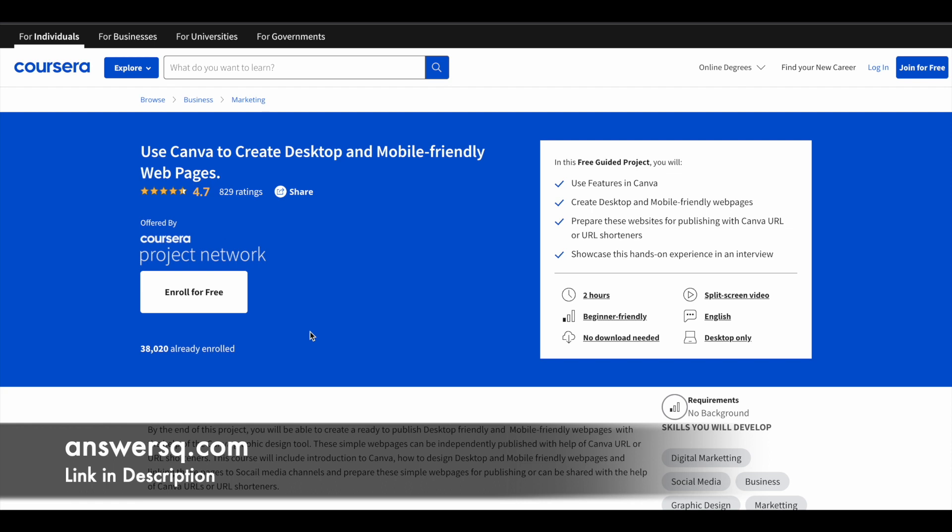In this program, you will learn about all the features in Canva. You'll learn to create desktop and mobile-friendly web pages using Canva.